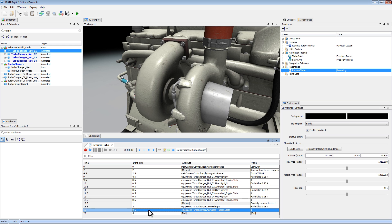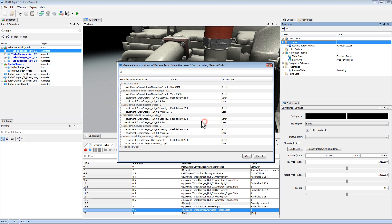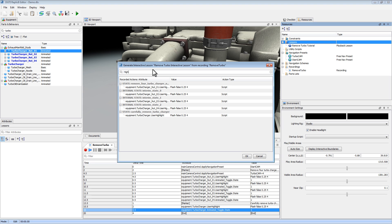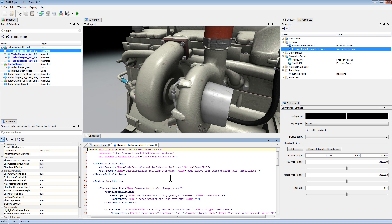Now that my recording is all set for my playback lesson, let's create another lesson — an interactive lesson. You can do so by heading over to the resource tab, right-clicking on Lessons, and selecting Create New Interactive Lesson. I'll give it a name and from the drop-down list choose our recording. This pop-up window helps us modify any settings before we create the interactive lesson from our recording. I'm going to use the filter box and type in 'highlights' and turn those off for this example. If I hit OK and confirm, here's our interactive lesson.